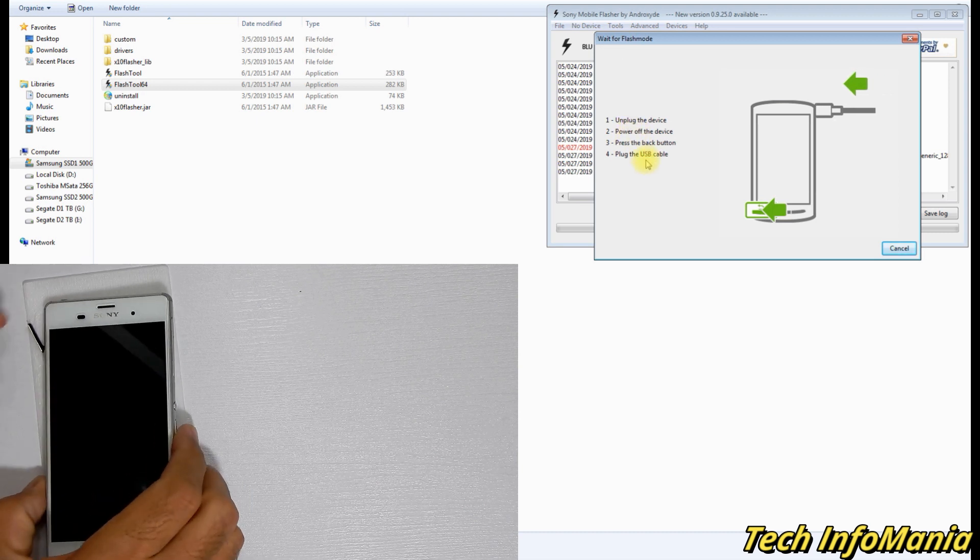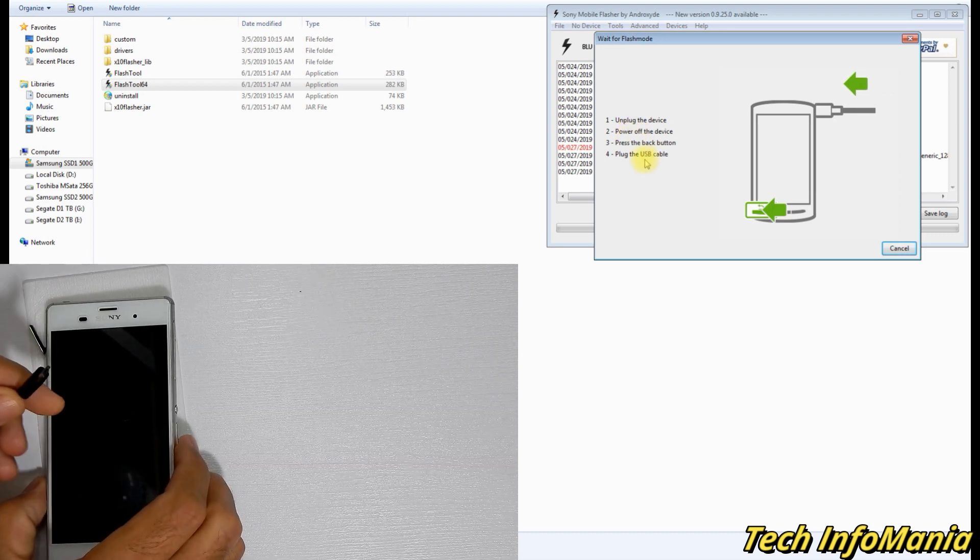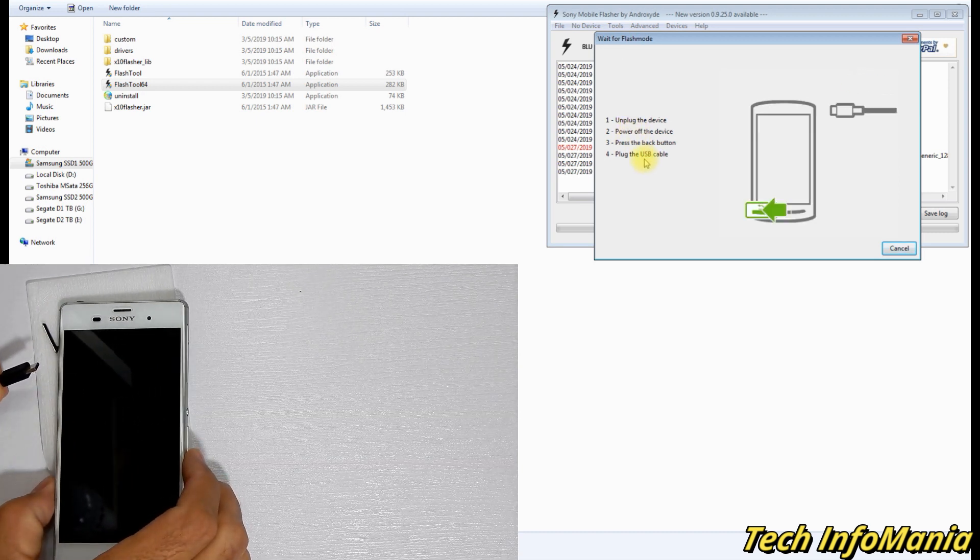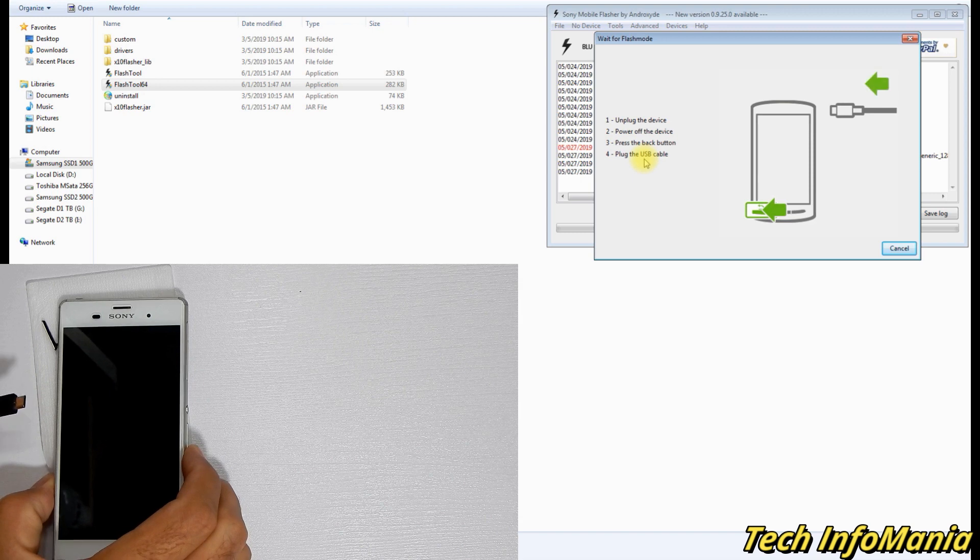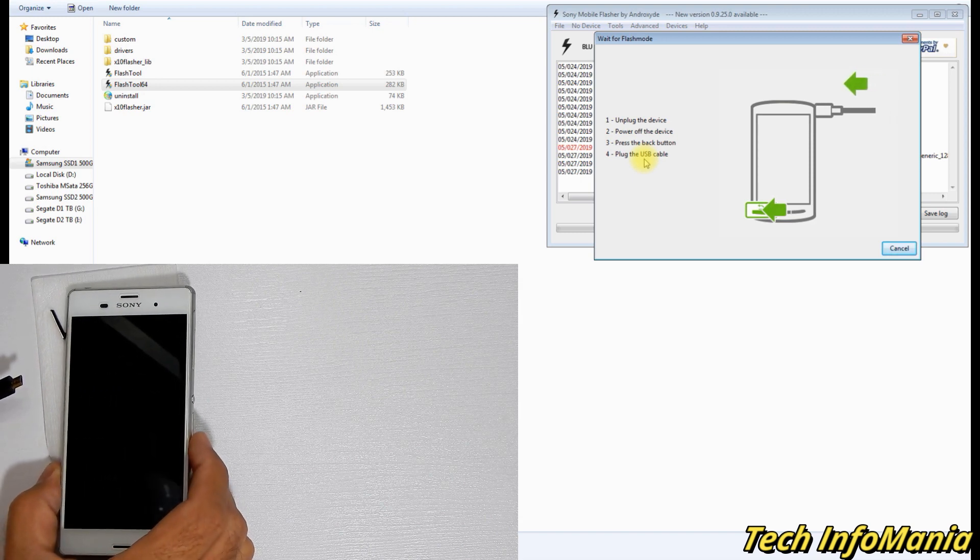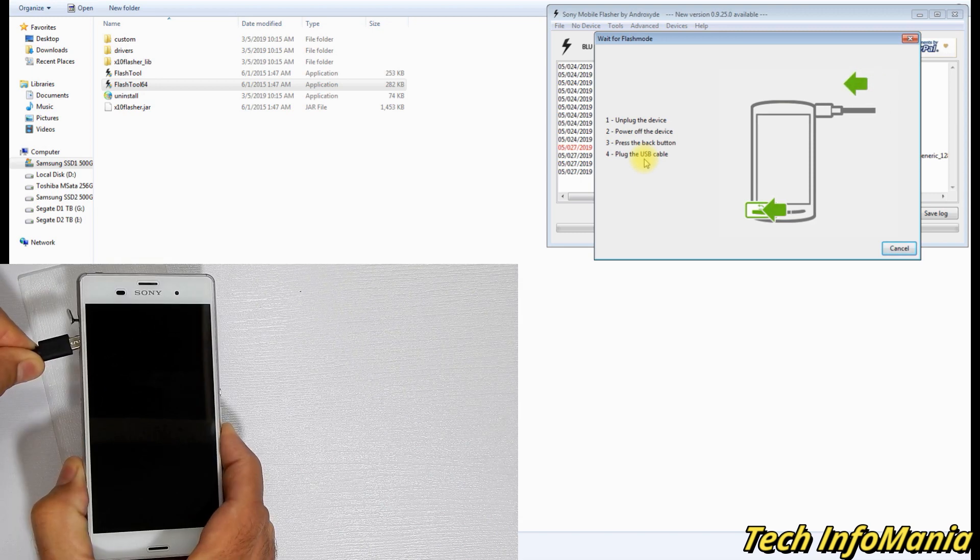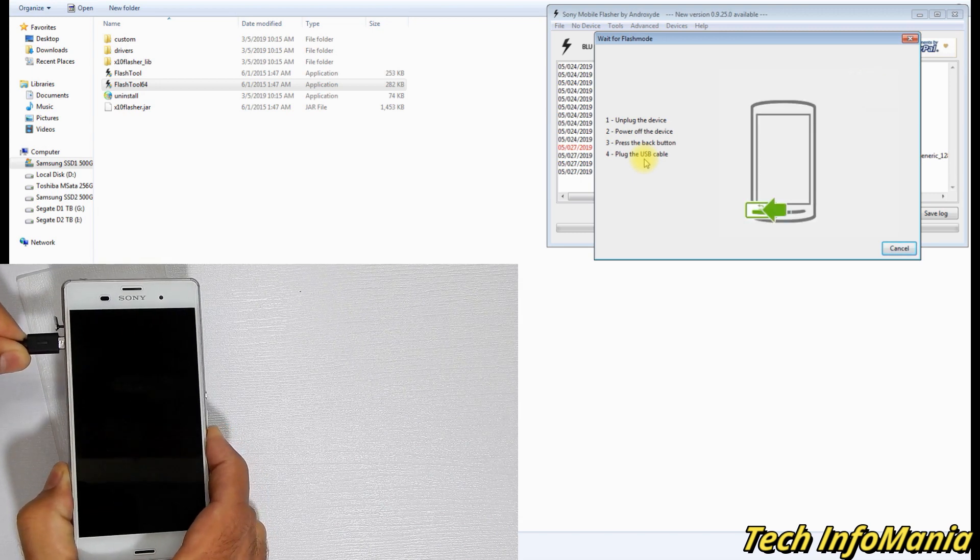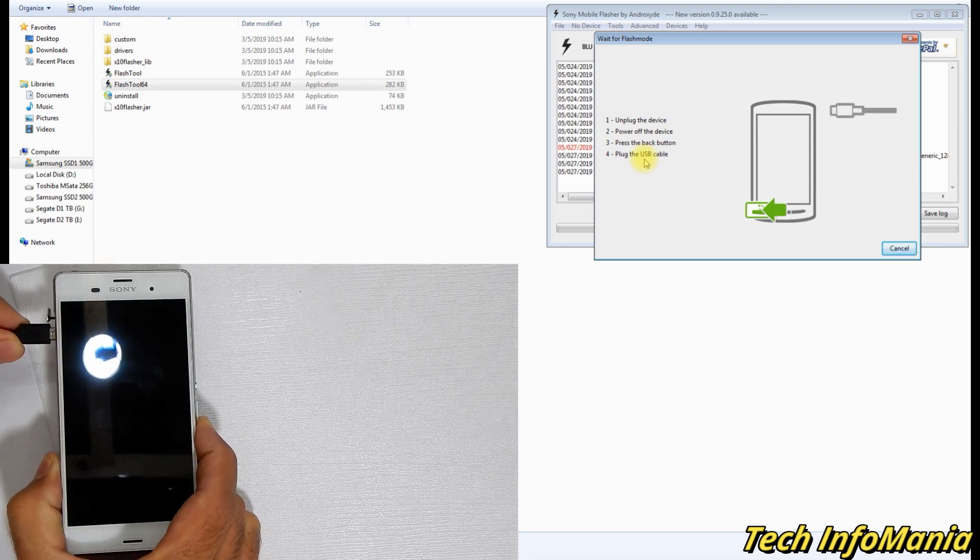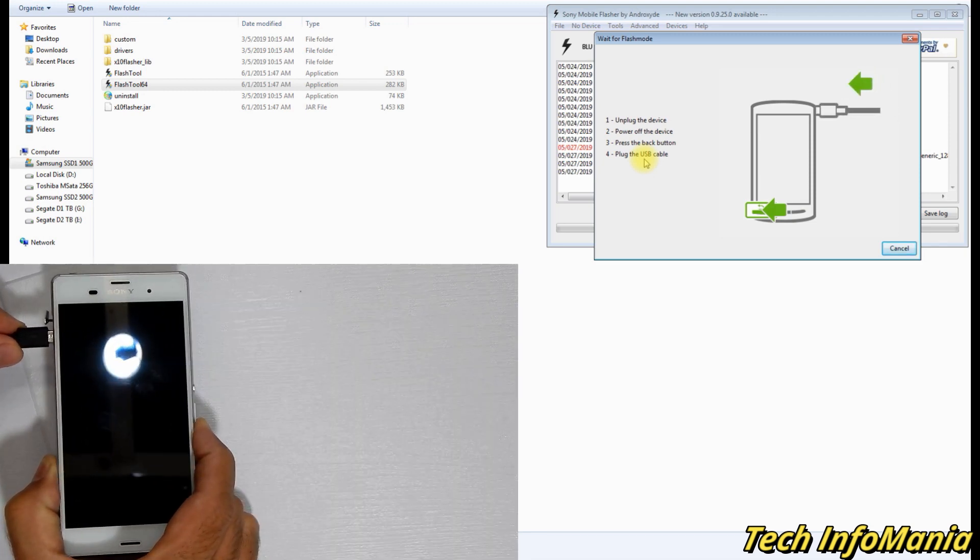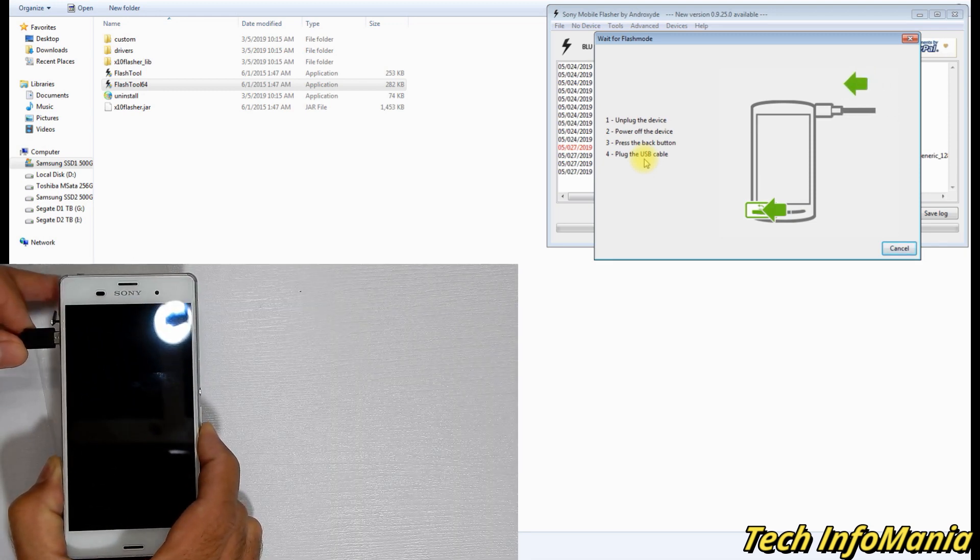Here we go. Hold your device and data cable and check the other side cable must be connected with computer. Now press and hold the volume down key and connect the cable with device. Then wait. Do not release the key until Flash Tool starts the flashing.